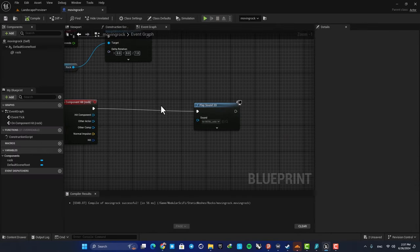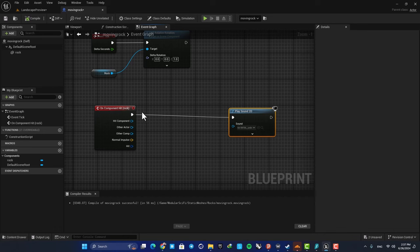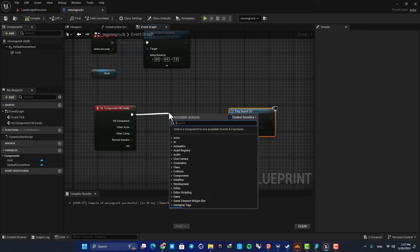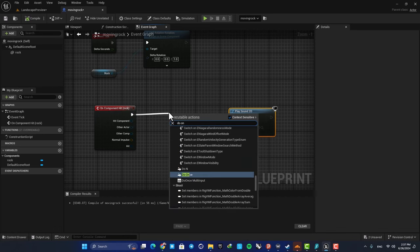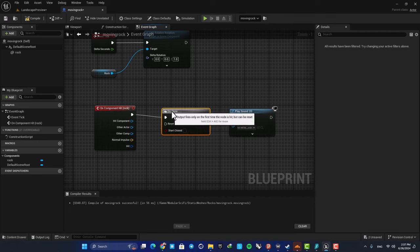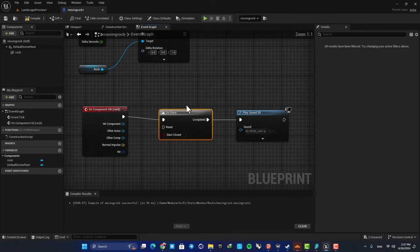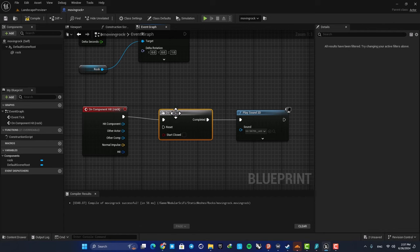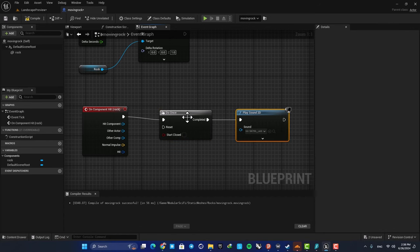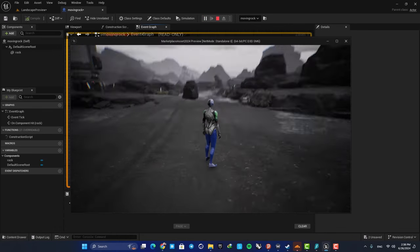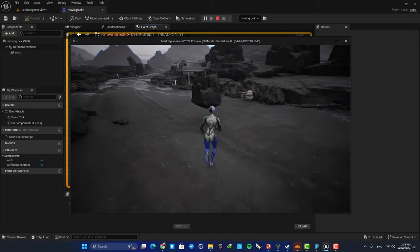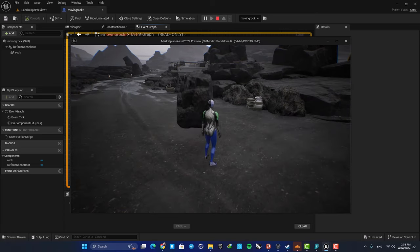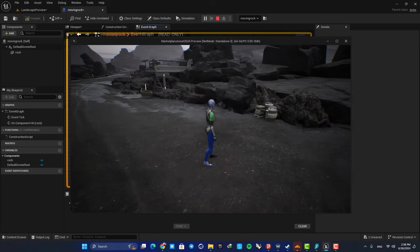All we need to do here is use a Do Once. So search for Do Once and place it between your event and the function. What this does is it only allows this function to be played one time. So here you can see that the sound is played only once.